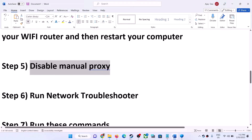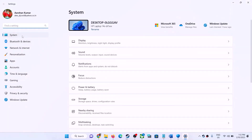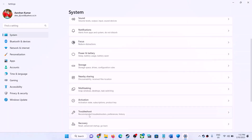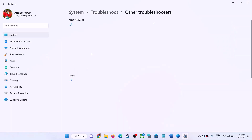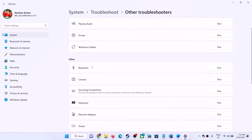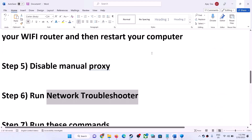The next step is to run the Network Troubleshooter. Open Windows Settings. If you have Windows 11, click on System and then click on Troubleshoot. If you have Windows 10, click on Update and Security, then click on Troubleshoot. Now click on Other Troubleshooters, find Network Adapter — in Windows 10 click on it to see the Run option; in Windows 11 click Run. Once the troubleshoot is complete, restart your computer and launch the game.